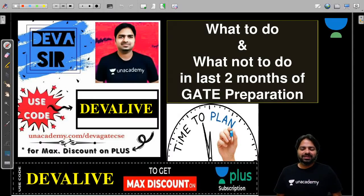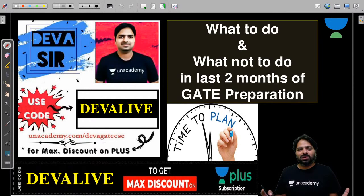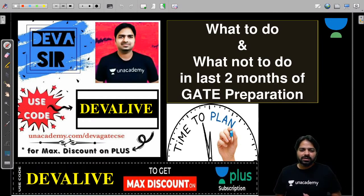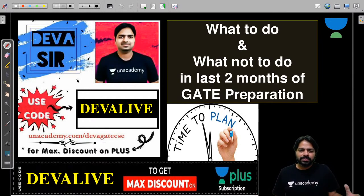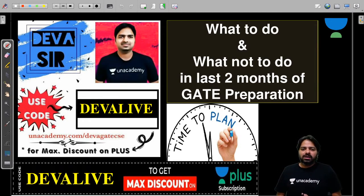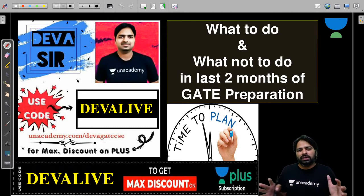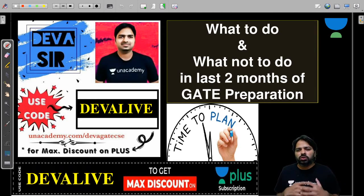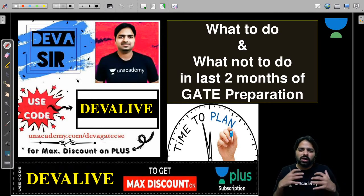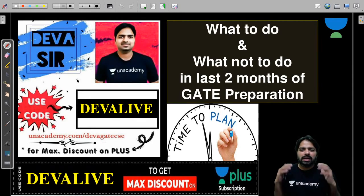Hello everyone, welcome to Unacademy, which is the largest online education platform. I'm Malisha Devasani and here I'm going to take a very important session on what to do and what not to do in the last two months of GATE preparation.